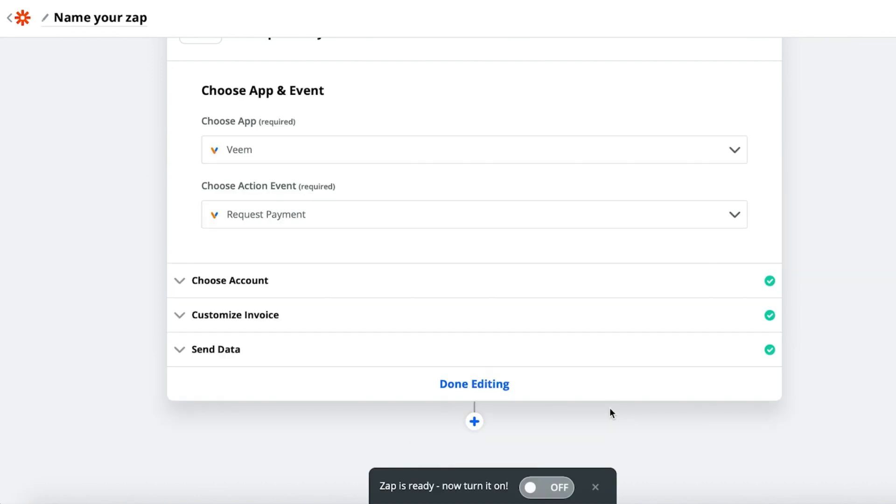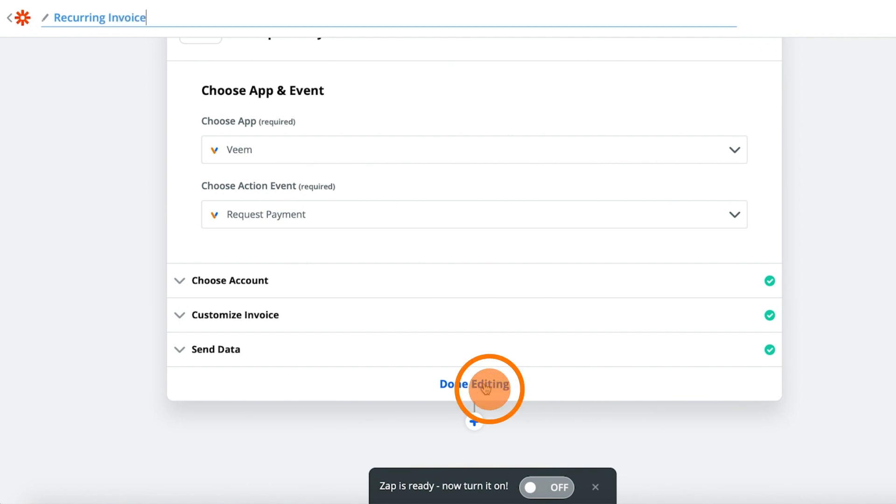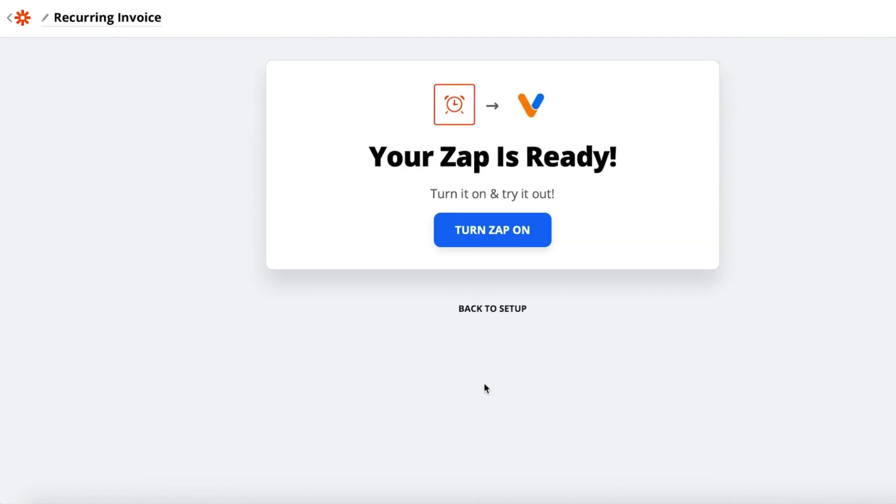Ready to turn your Zap on? Name your Zap Recurring Invoice. Select your preferred folder and click Your Zap is On to create a monthly recurring payment.